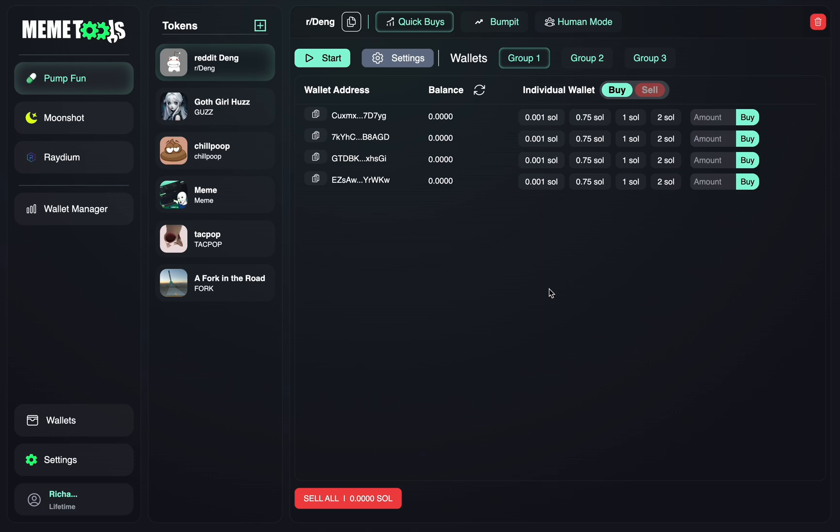Welcome to Neantools. In this video we're going to be exploring how to use the Human Mode bot, how to correctly set it up, and how to transfer Solana from your own funded wallet to the Human Mode generated wallets.